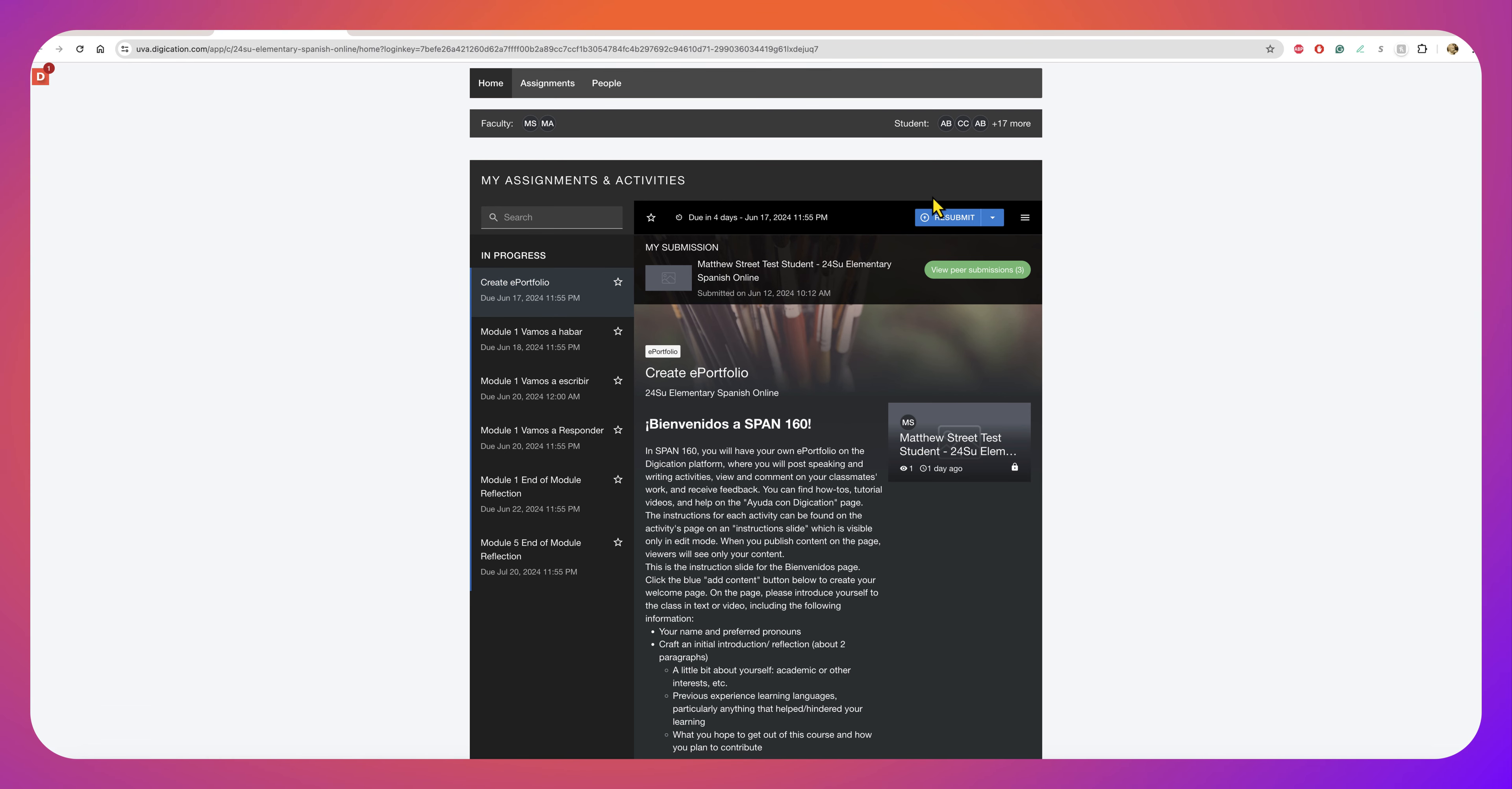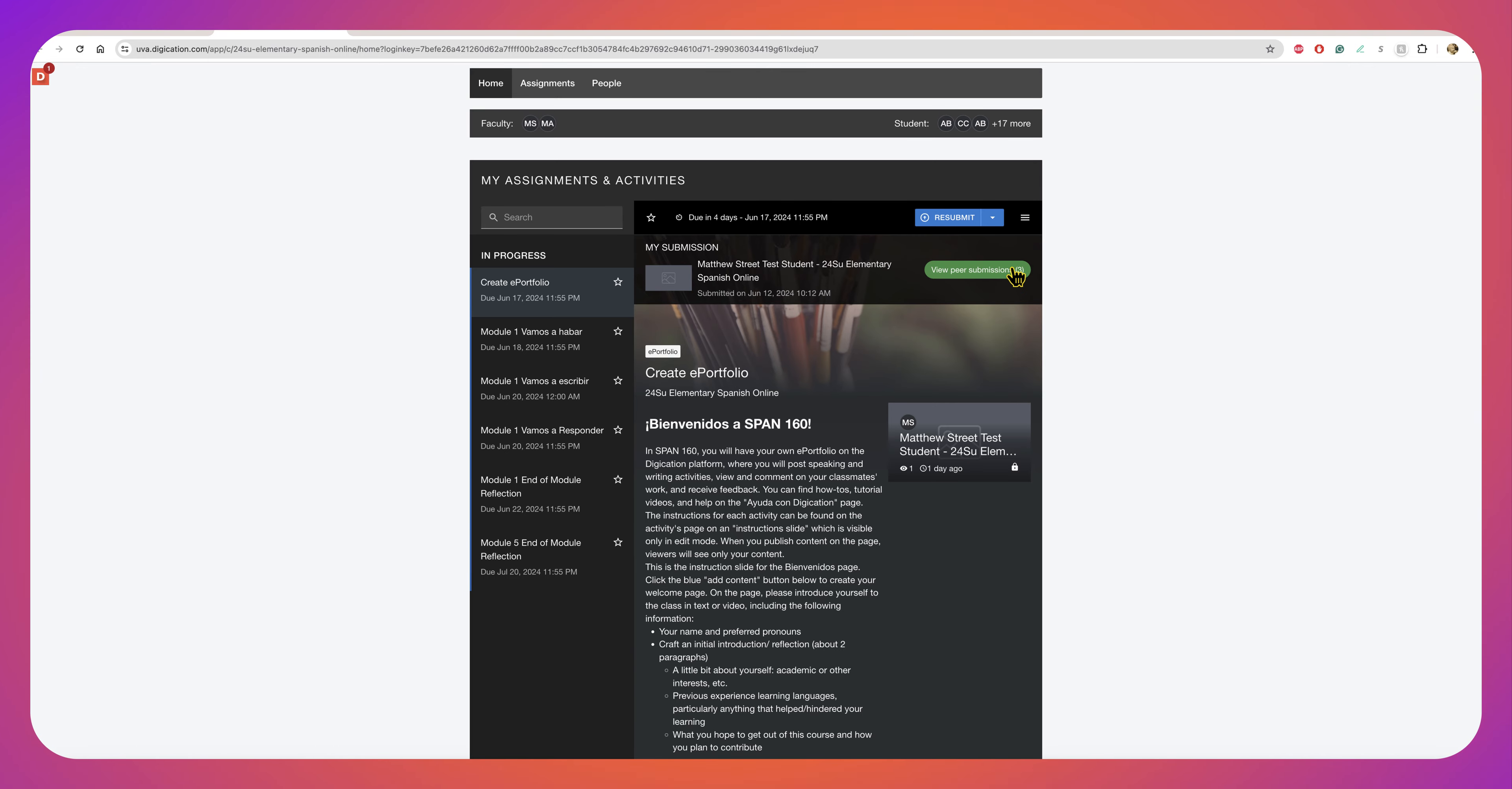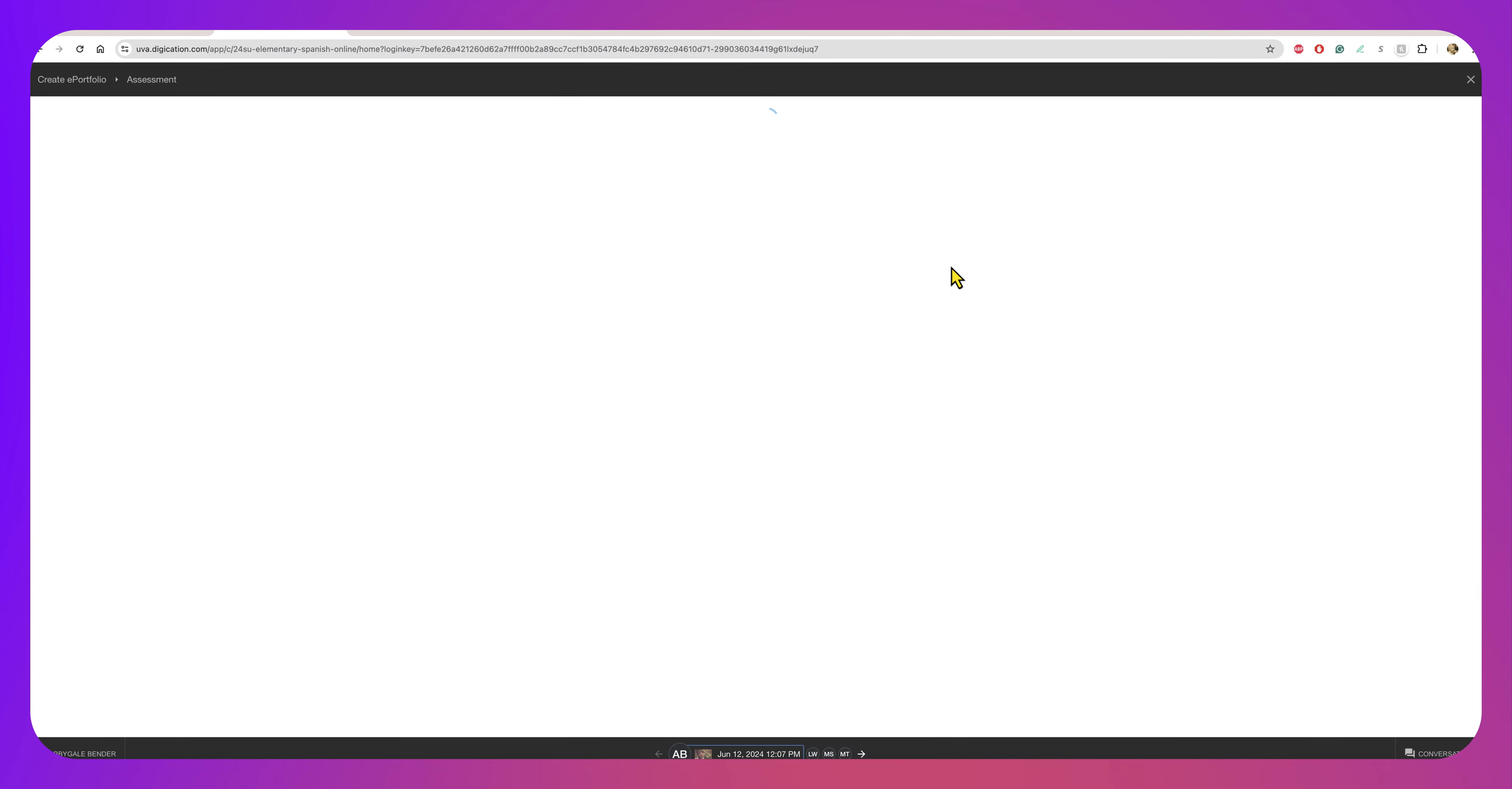You see I've already submitted my activity but that's not what I'm here to do. I'm here to make some comments. So I want to see View Submissions, View Peer Submissions.